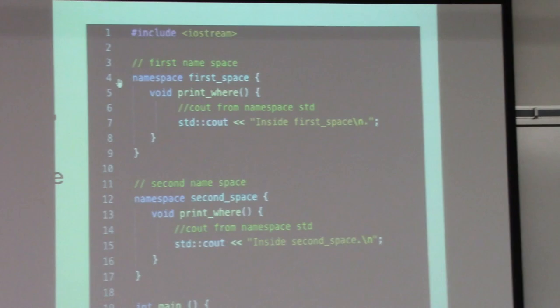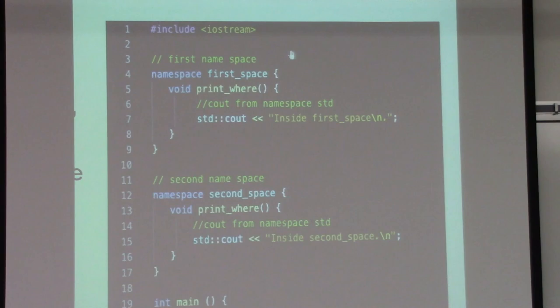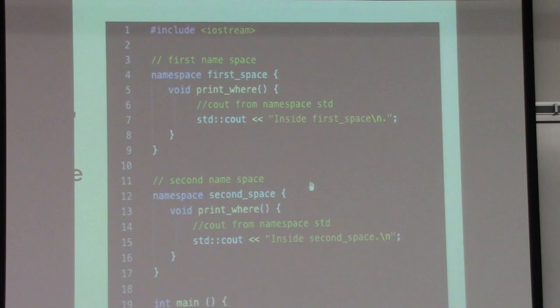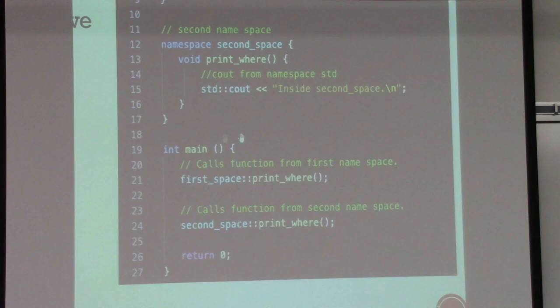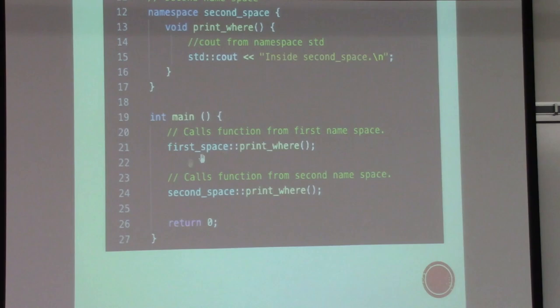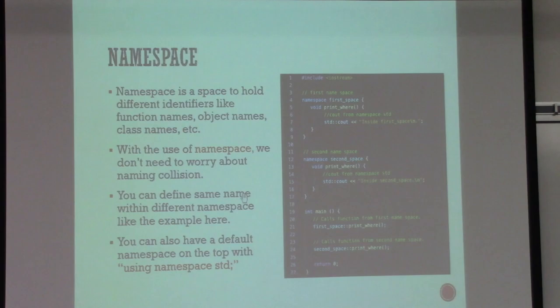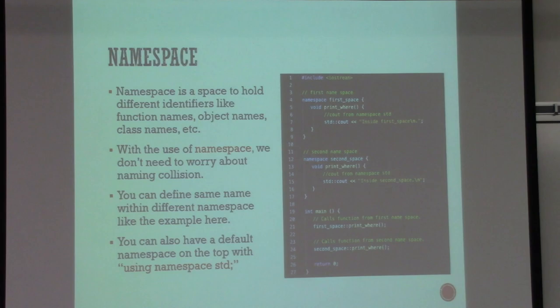Namespaces are defined with the keyword 'namespace' followed by whatever you want to name that space. Everything defined in that namespace goes in curly brackets. The way you trigger things from different namespaces is with that namespace name, two colons — this is called the scope operator — and then the function name. We will not be creating our own namespace or using other namespaces this semester.